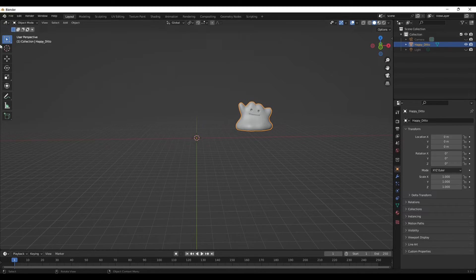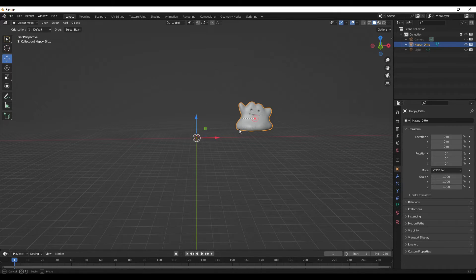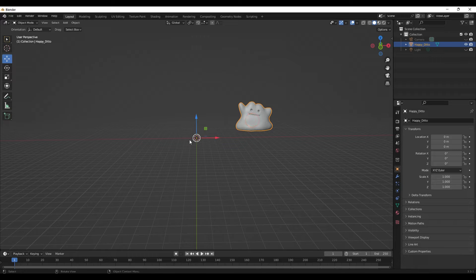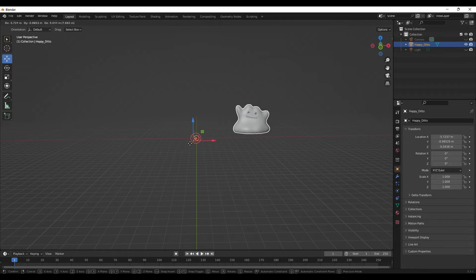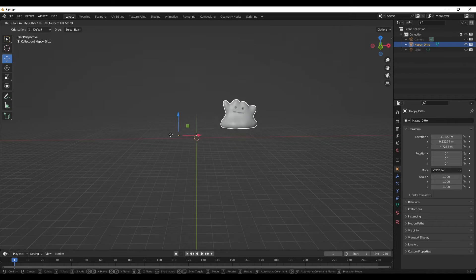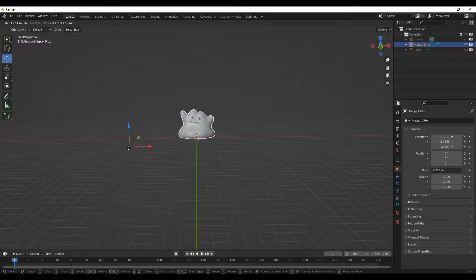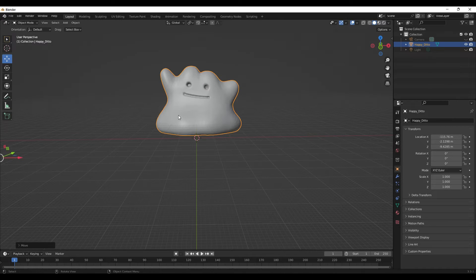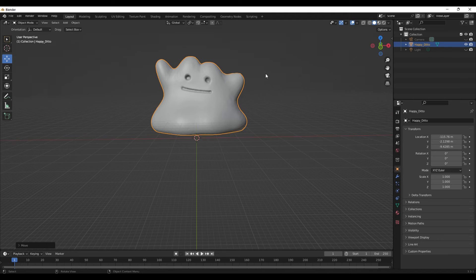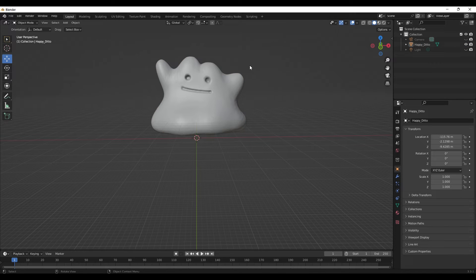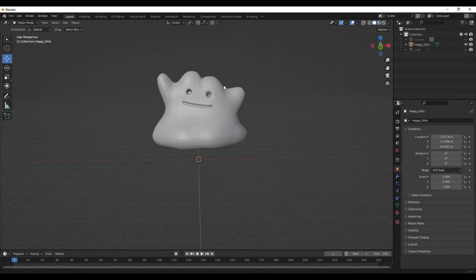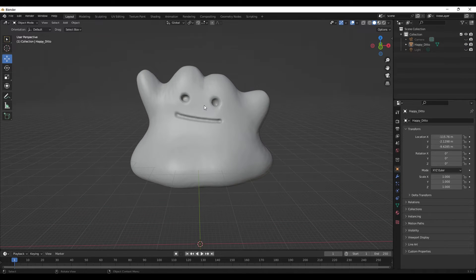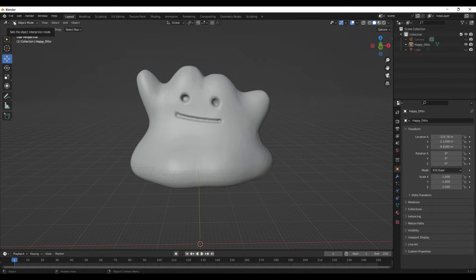I'm going to move him over here. So this is now our kind of viewing plane right there. So we have our STL that is inside Blender.